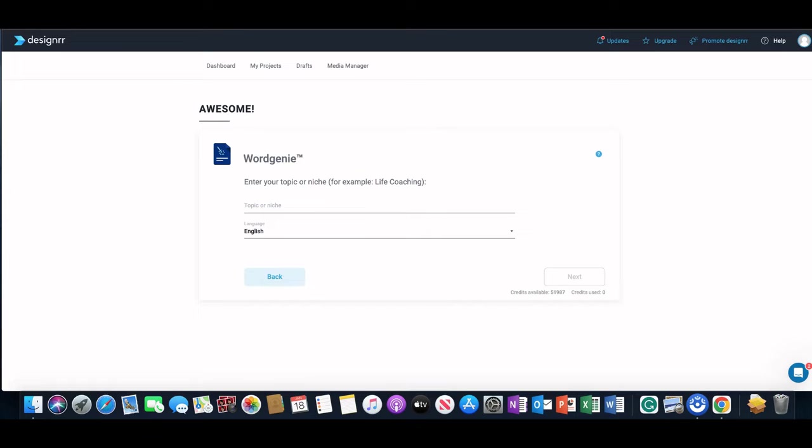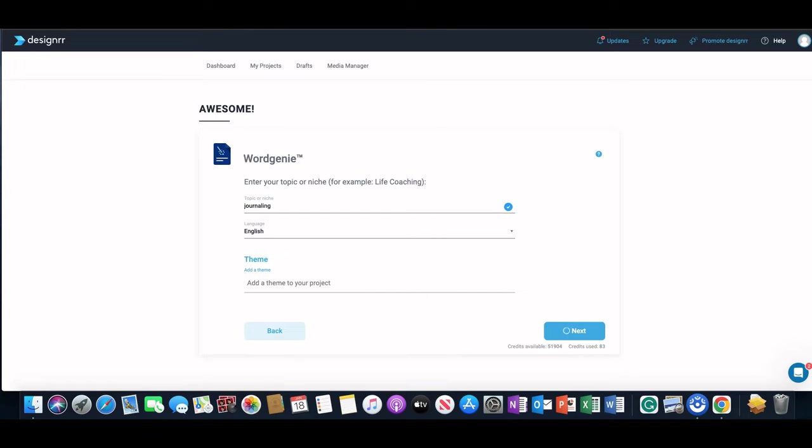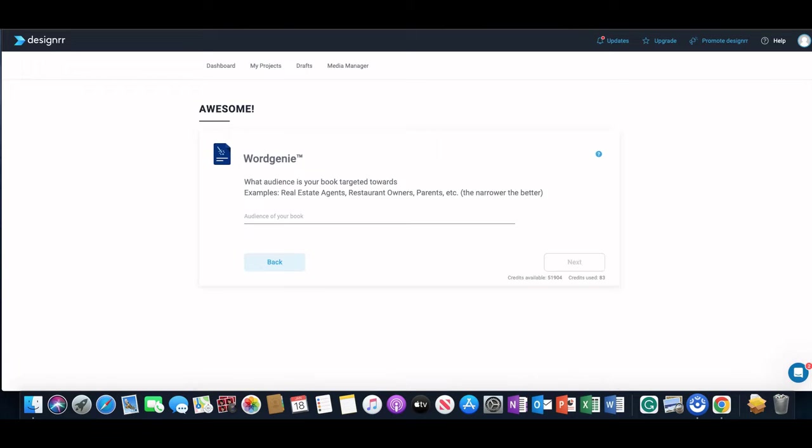I'm going to go ahead and get started just to show you how you can do this. So the first thing you want to do is let Word Genie know what your topic or niche is. My topic was journaling, so I'm just going to put journaling in there. You don't need a whole lot, just a basic concept and the language that you want it in, which is English. You can add a theme to your project but I didn't do that. I did choose what sub-niches I wanted and it was gratitude journaling. So I clicked on Next.